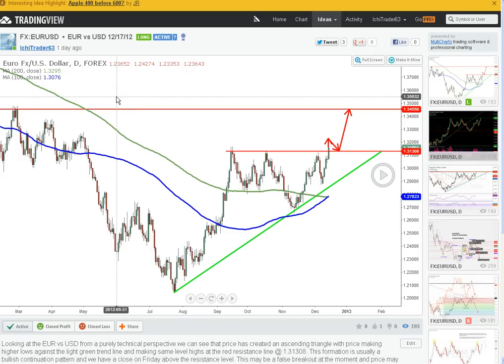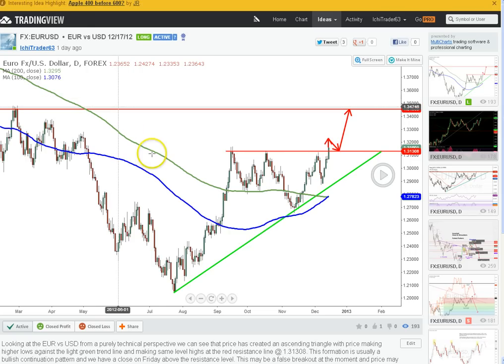All right traders, I'm back again with another video and this time we're going to be doing something a little different. We're going to be talking about the Ichimoku system and the 100/200 moving average cloud trading system, and I'm going to show you why I use each one and compare them both.